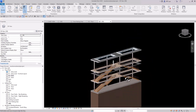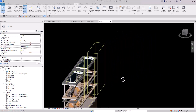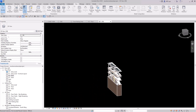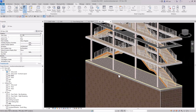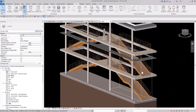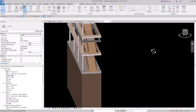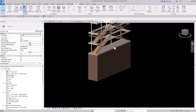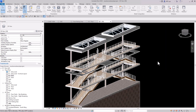Now I can see a complete view of just the stairs in my model. If I need to run fire protection piping and standpipes, I can use this technique to get a good view of anything I need.